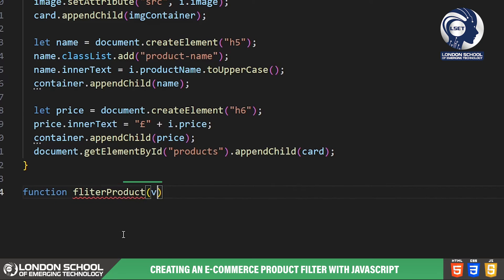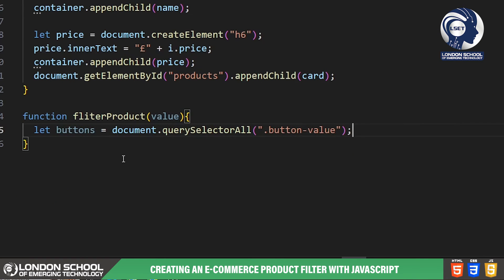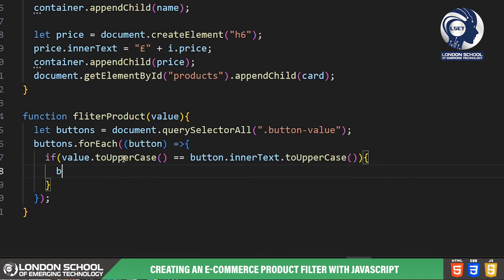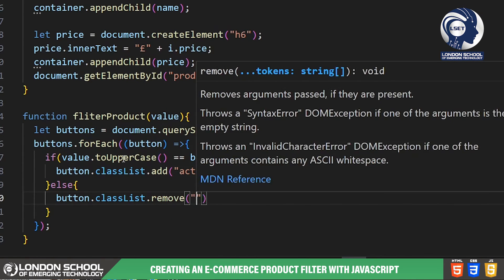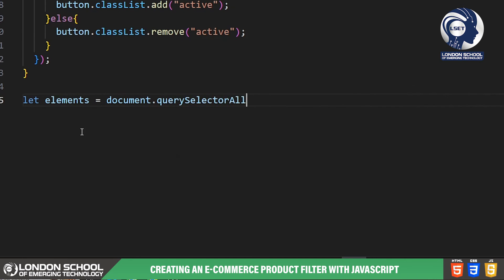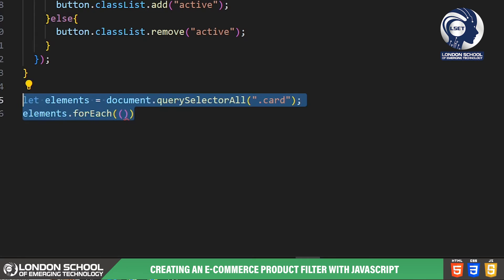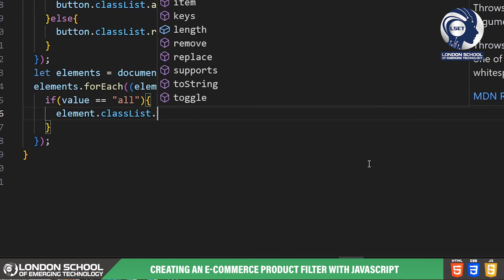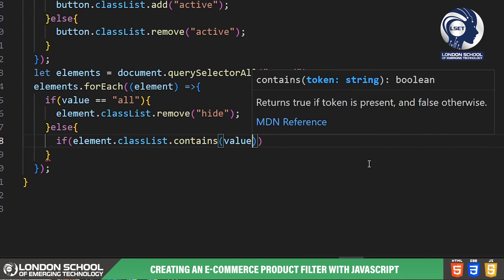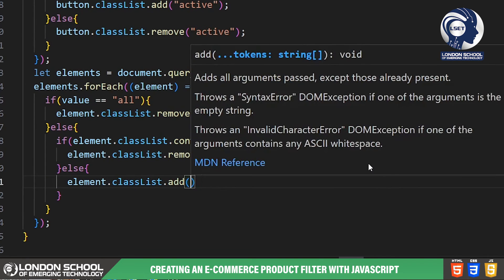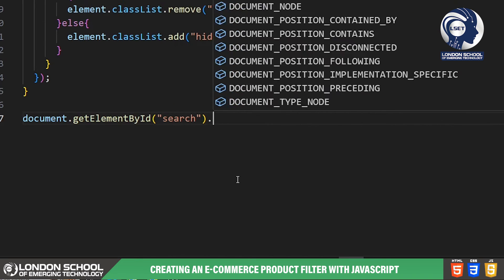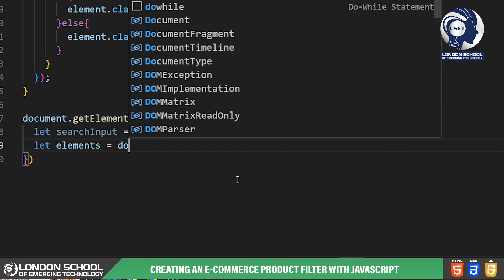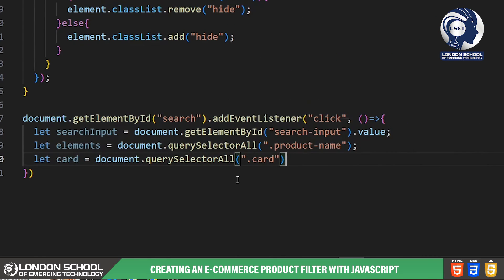Now let's talk about the filter product function. This function is responsible for filtering products based on the selected category. When a user clicks on one of the filter buttons, it adds the active class to that button and shows or hides product cards accordingly. If the selected category is 'all', it removes the hide class from all product cards, displaying all products. Otherwise it checks each card's category and hides those that don't match the selected category. Finally we have the event listener for the search button — when a user enters a search query and clicks the search button, this function filters the product cards based on the entered text, checking each product name for a match and showing or hiding the corresponding card.